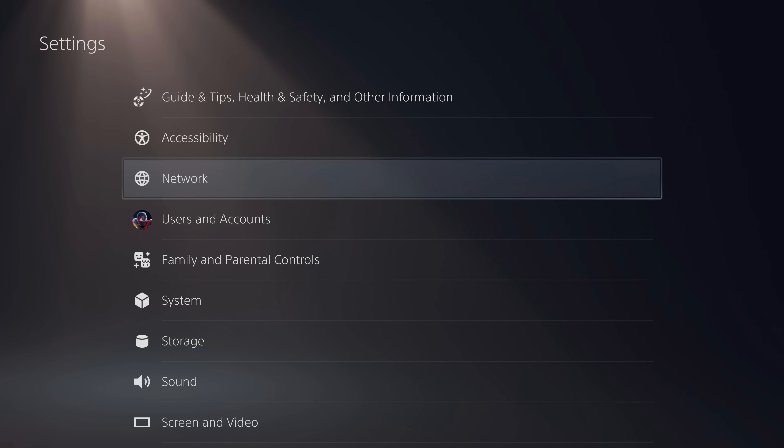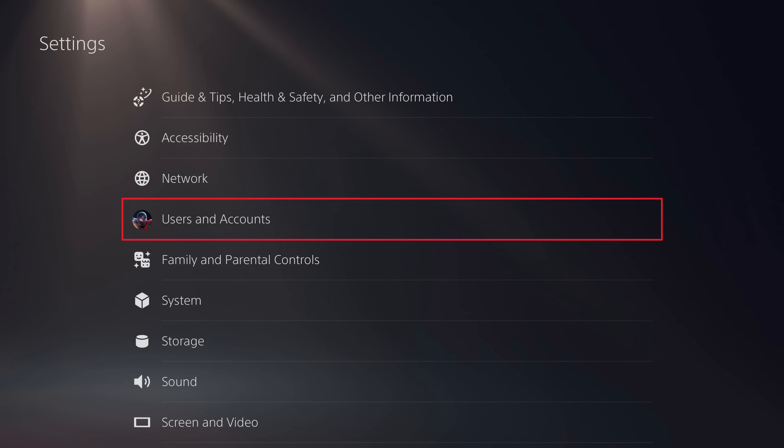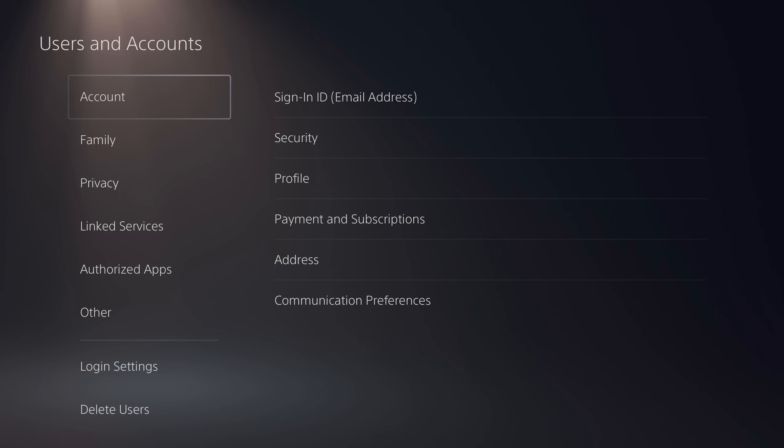Step 2. Click Users and Accounts in the Settings menu. The associated screen opens.